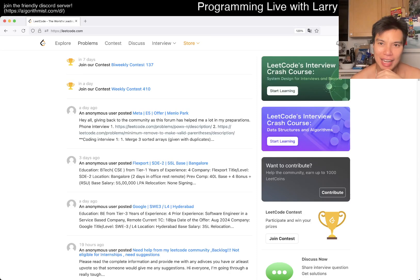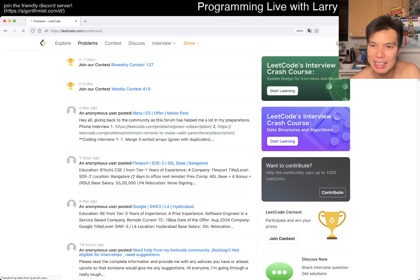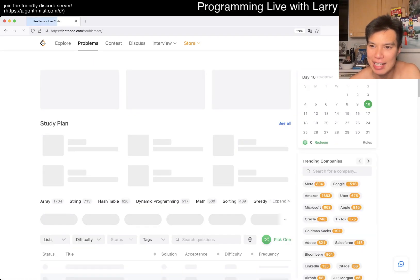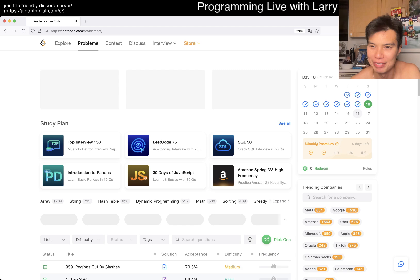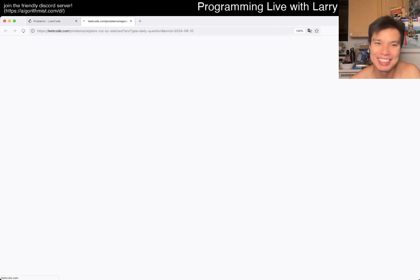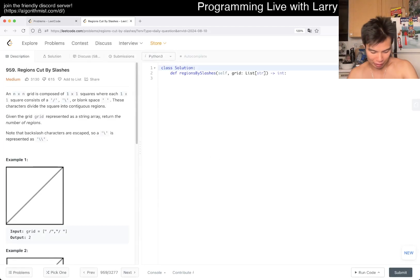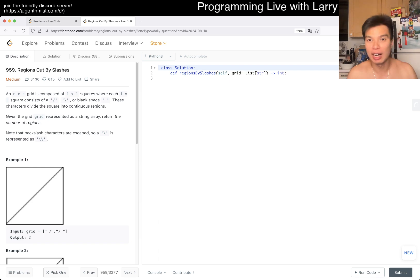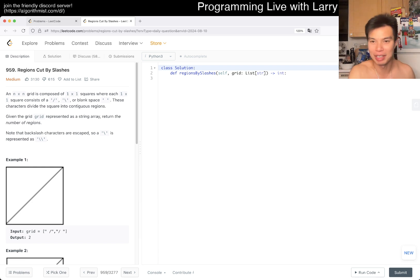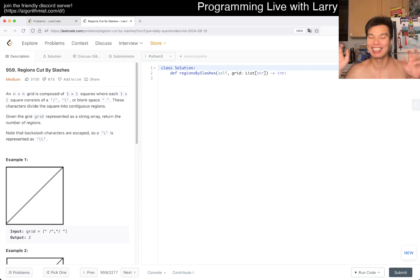Hey everybody, this is Larry. This is day 10 of the daily coding challenge. Hit the like button, hit the subscribe button, join me on Discord, let me know what you think about this one. Just a little bit of an update — hope everyone's doing okay, and the weekend is here, so yay.